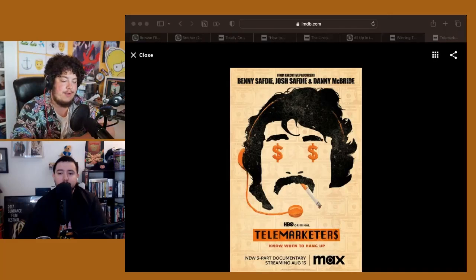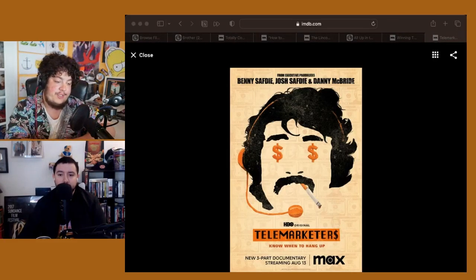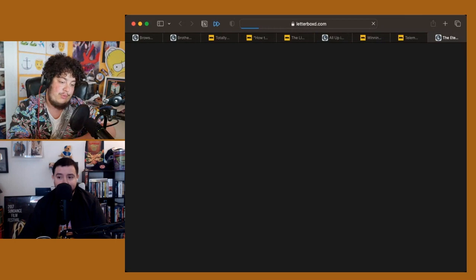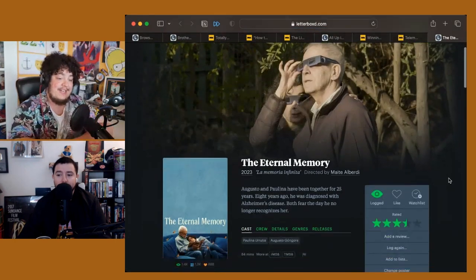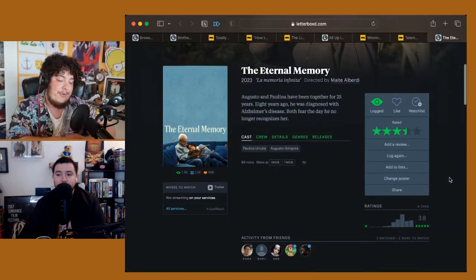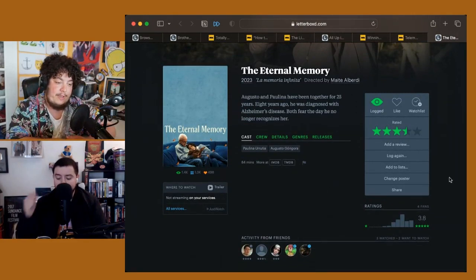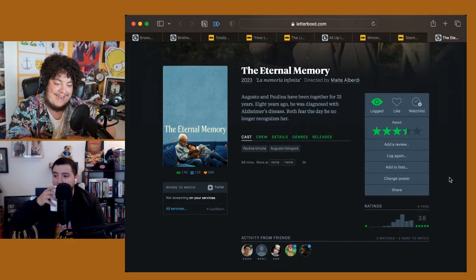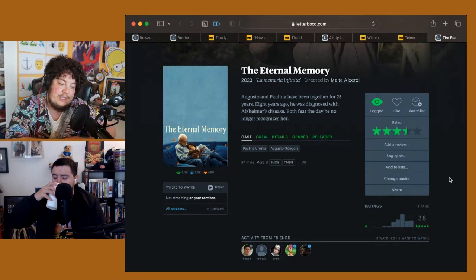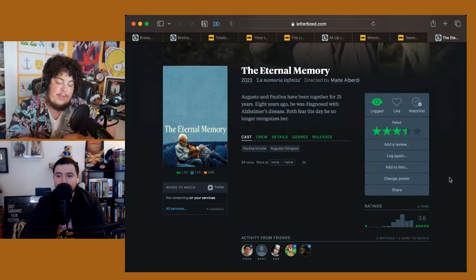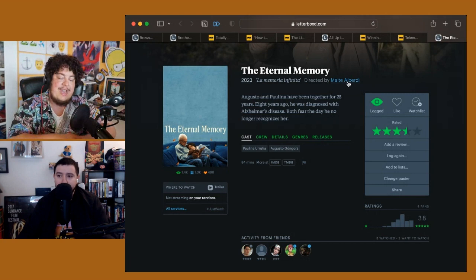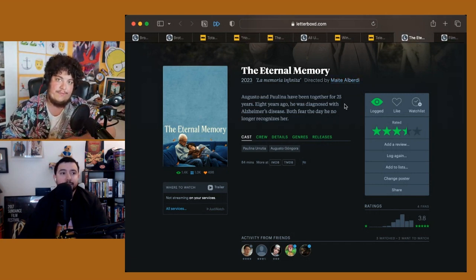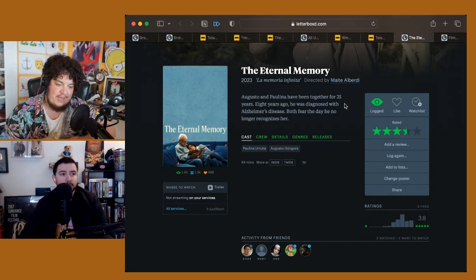I got to catch a film that I know you saw at Sundance earlier this year. It is a documentary that was one of the winners out of Sundance, The Eternal Memory, a really beautiful film that comes from director Maite Alberti that takes a look at this elder Chilean couple navigating life after one of them is diagnosed with Alzheimer's.